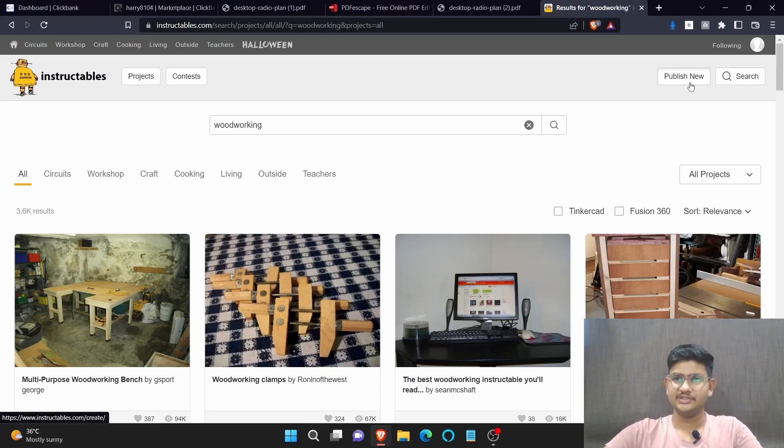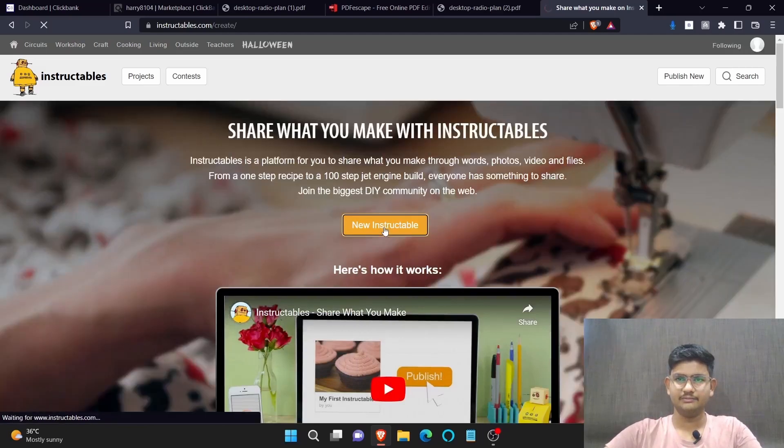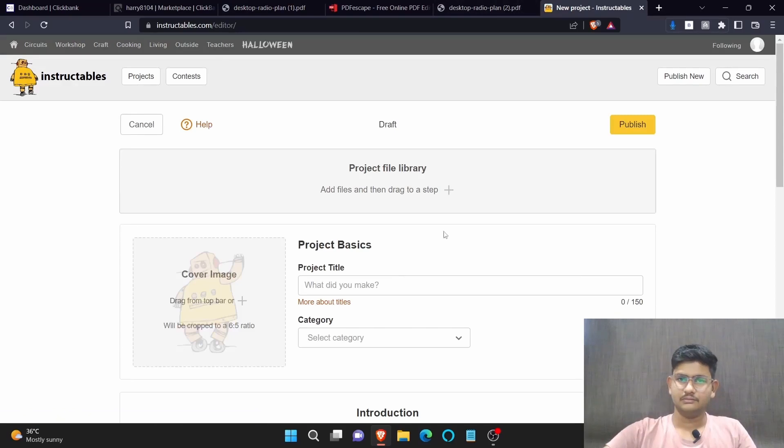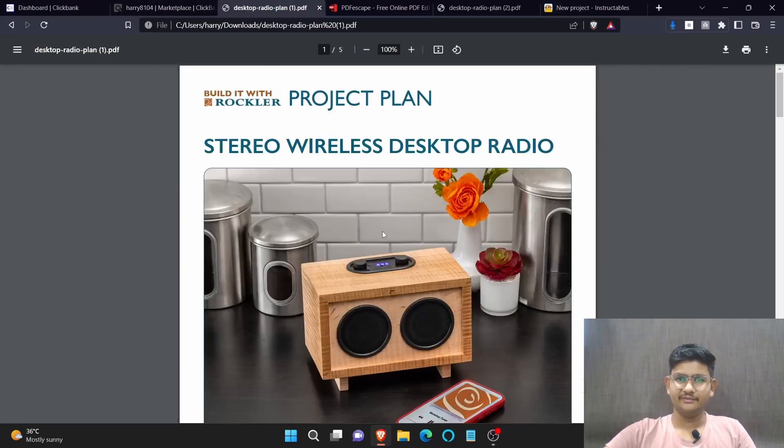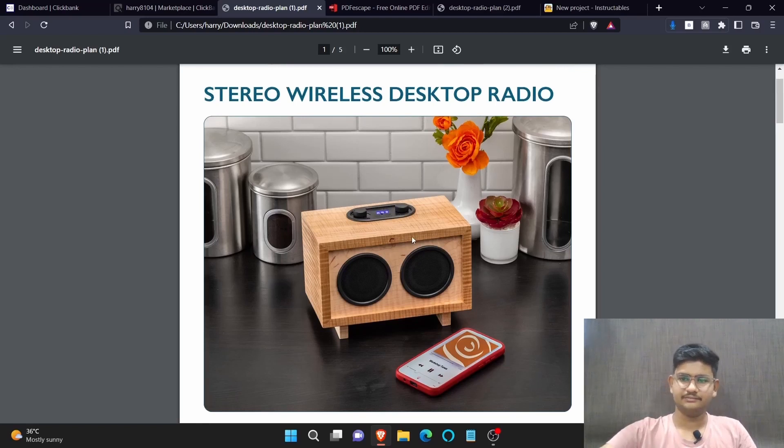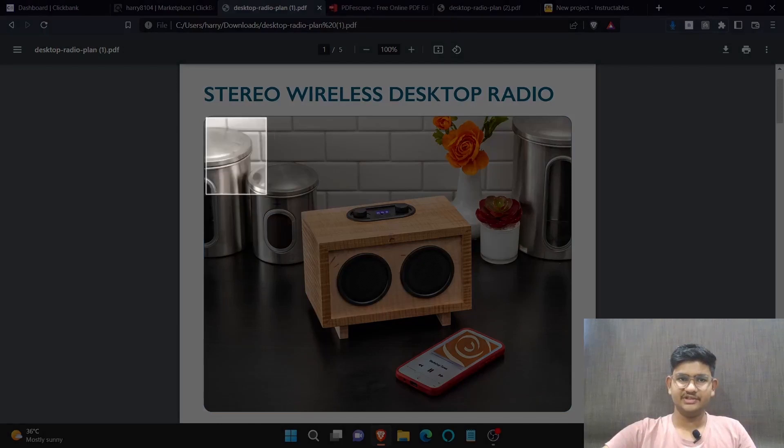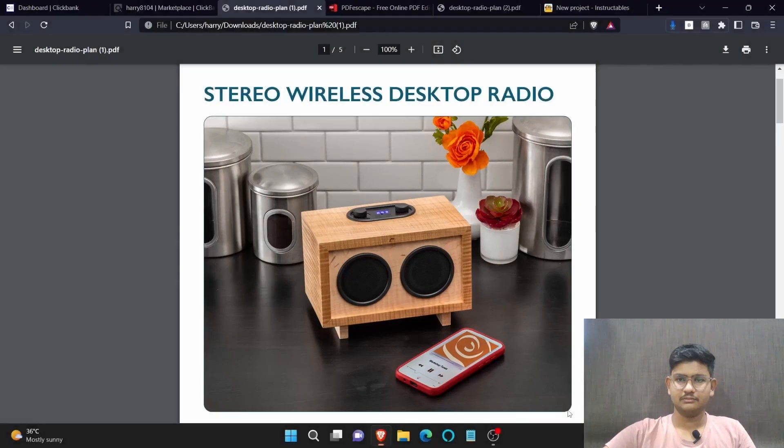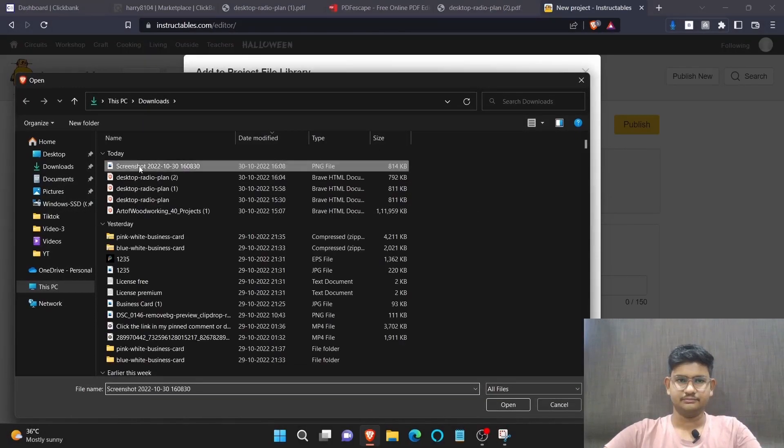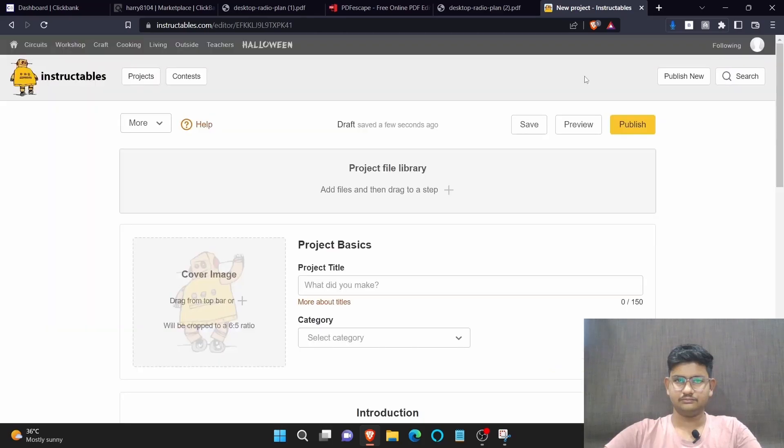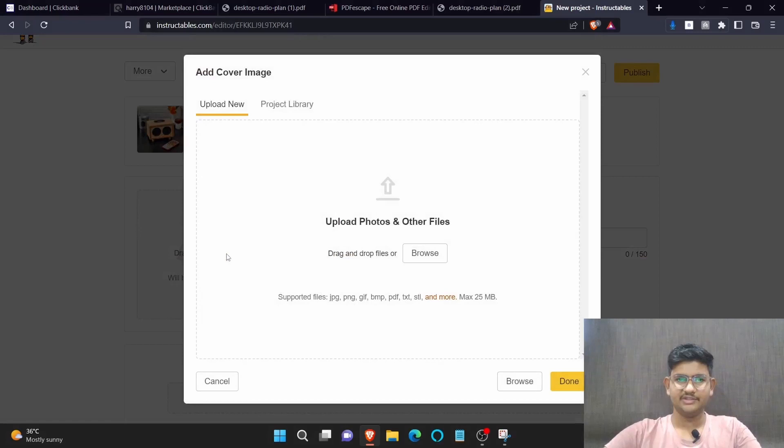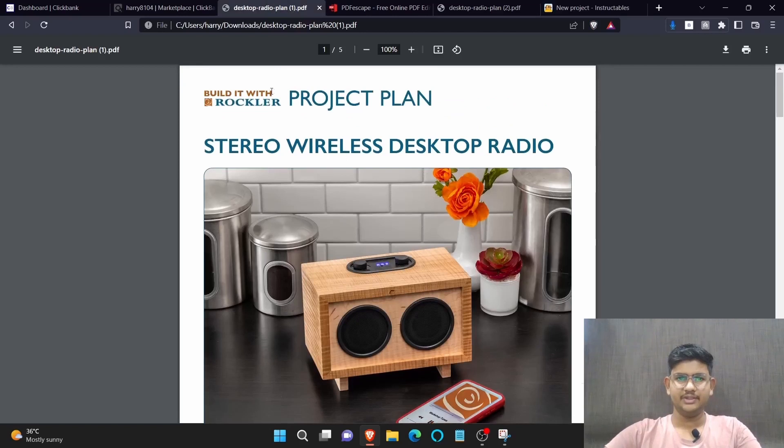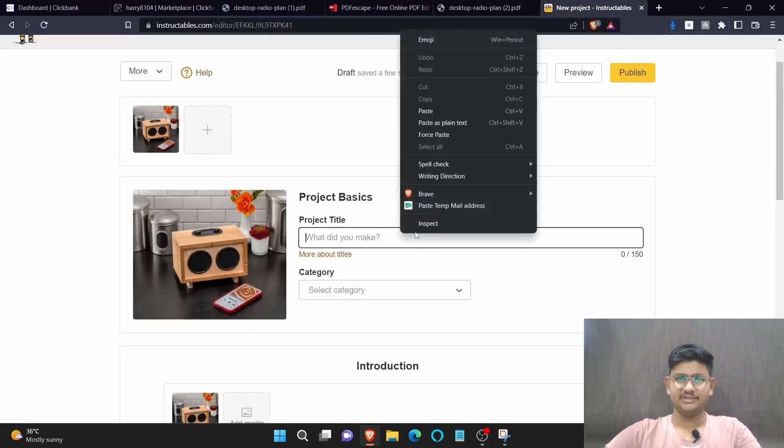Click here on publish new. Click here on new instructable. Now here we need to add images of our project. Go to your PDF. Now we need to download this image. We are going to take a screenshot of this image. Click here on browse and upload your image. Click on upload one file. In the cover image you need to upload the same image. In the project title we need to write like stereo wireless desktop radio. So copy this and paste here.